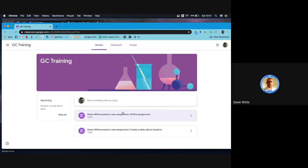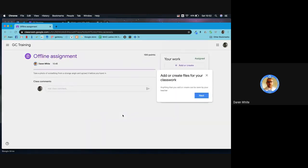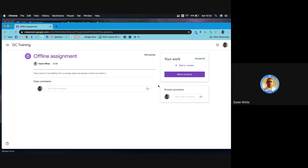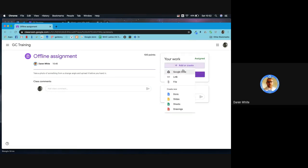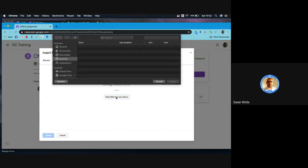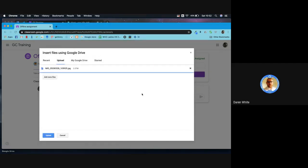I'm going to close that and look at my offline assignment. This is where we add anything that we've created for ourselves - whether we've drawn something, created our own document, or taken a photo of something. Sir wants us to take a photo of something from a strange angle and upload it. I've already done that and emailed it to myself. I'm just going to go up here to add or create, go to file, pick it up from my computer, and select it from my device. I'm just going to upload that.